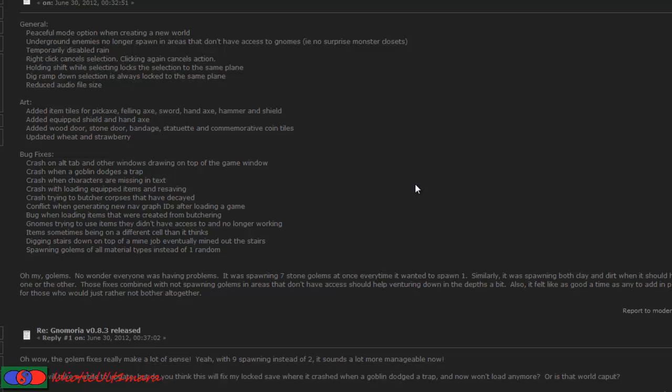A couple of bug fixes. Crash on alt tab and other window drawing on top of the game window. Crash when a goblin dodges a trap. These have been fixed. Crash when characters are missing in text. Crash with loading equipped items and resaving. Crash tracked butcher corpses that have decayed. Conflict when generating new nav graph IDs after loading a game. Bug when loading items that were created from butchering. Digging stairs down on top of a mine job eventually mined out stairs.